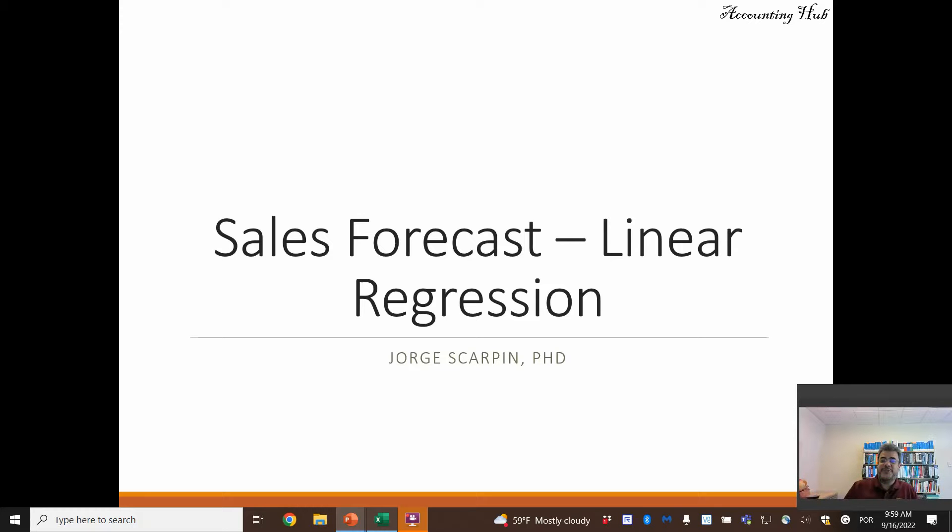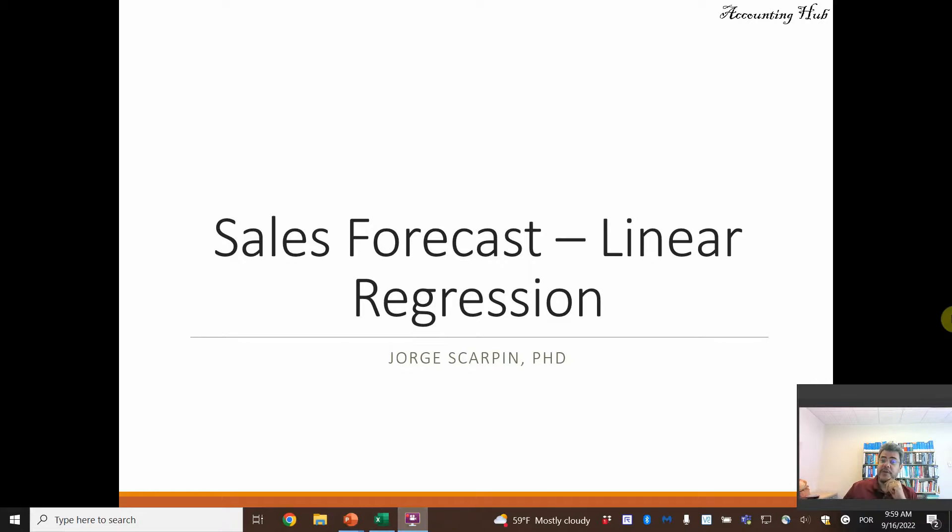Hello, welcome to Accounting Hub. I'm Professor George Skarping, PhD in Accounting, and our topic today is sales forecast using linear regression.